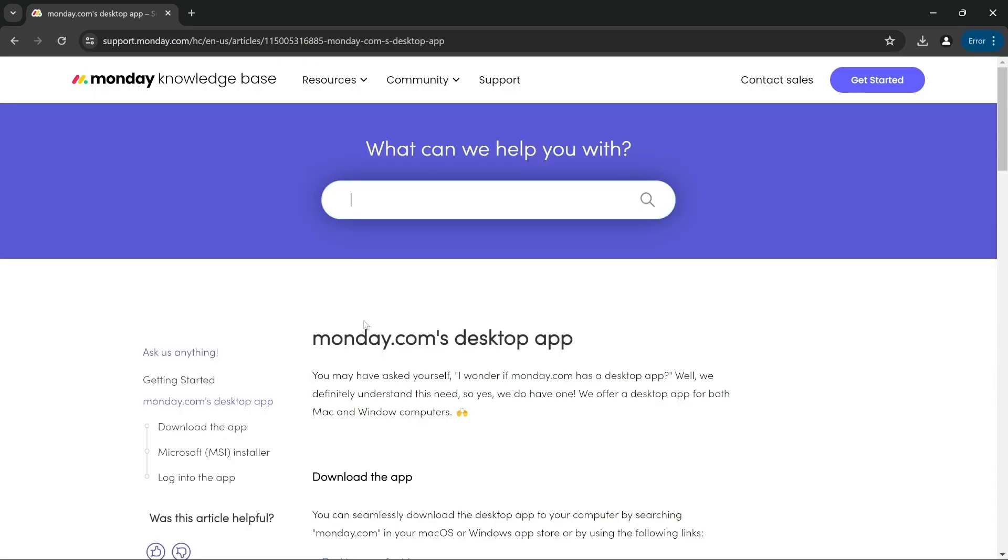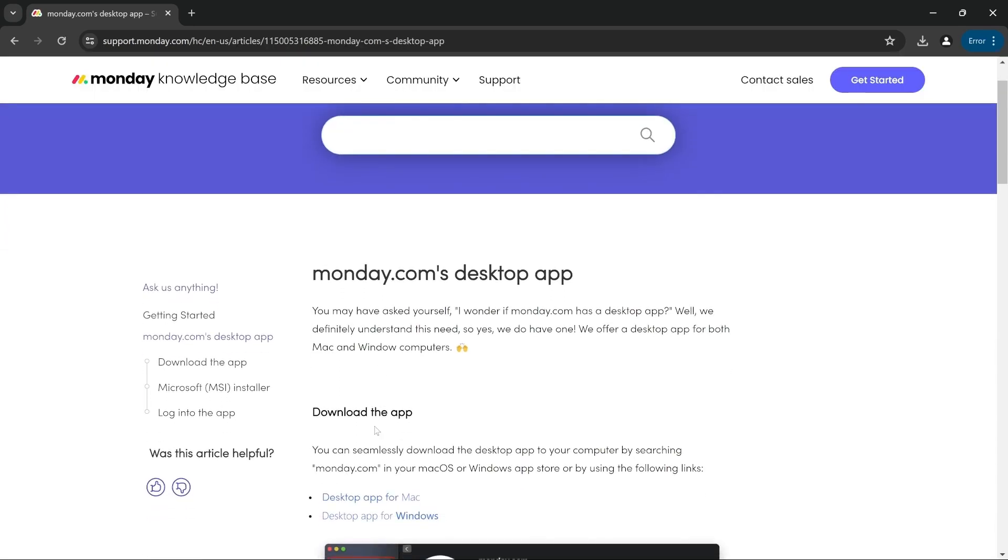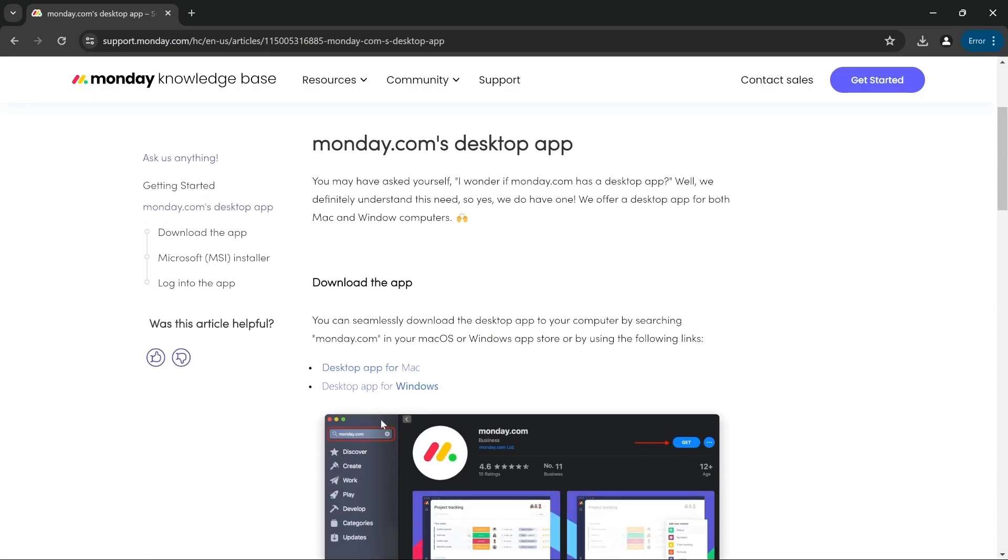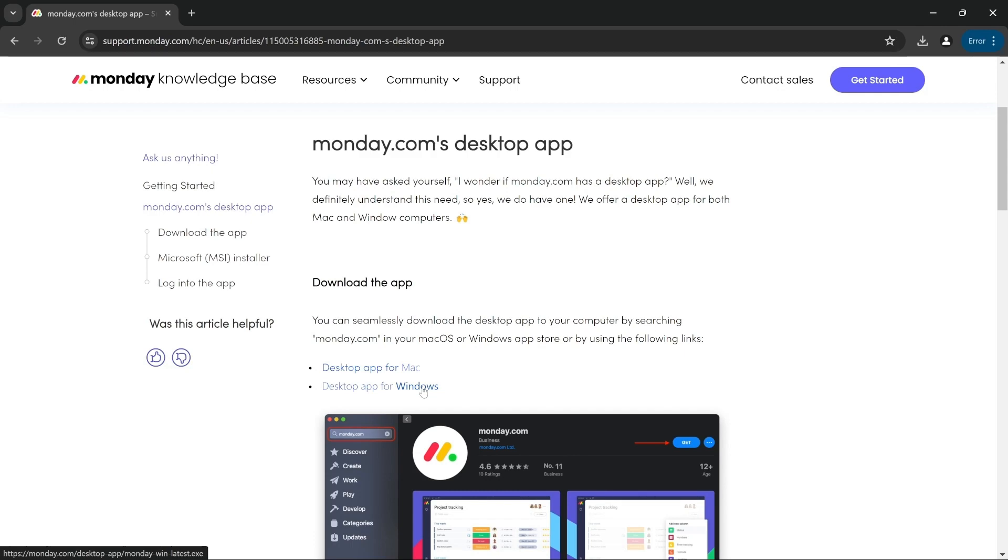Once it's open, you can see there's an option called download the app. If you have a Mac operating system, select app for Mac. If you have Windows operating system, select app for Windows. In my case, I'm going for Windows.